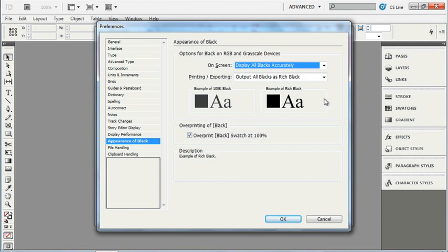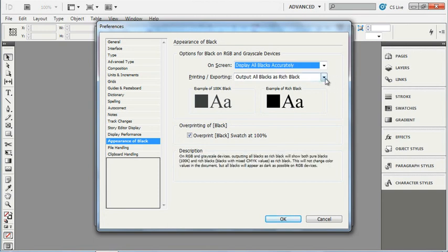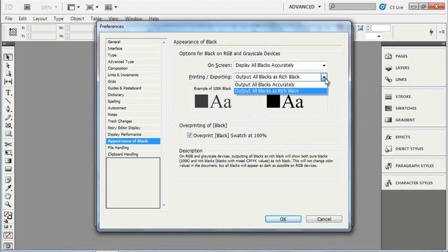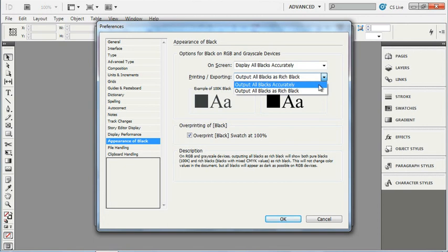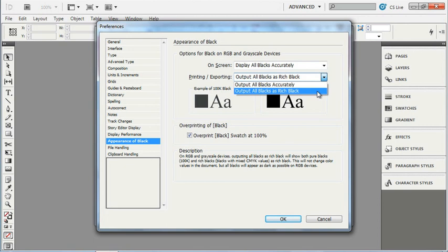And so here, we can choose how is it going to export. We can choose to output blacks accurately or output blacks as rich black. Again, this is only to RGB and grayscale devices. If we're talking to CMYK devices, then the color is going to move correctly as CMYK.